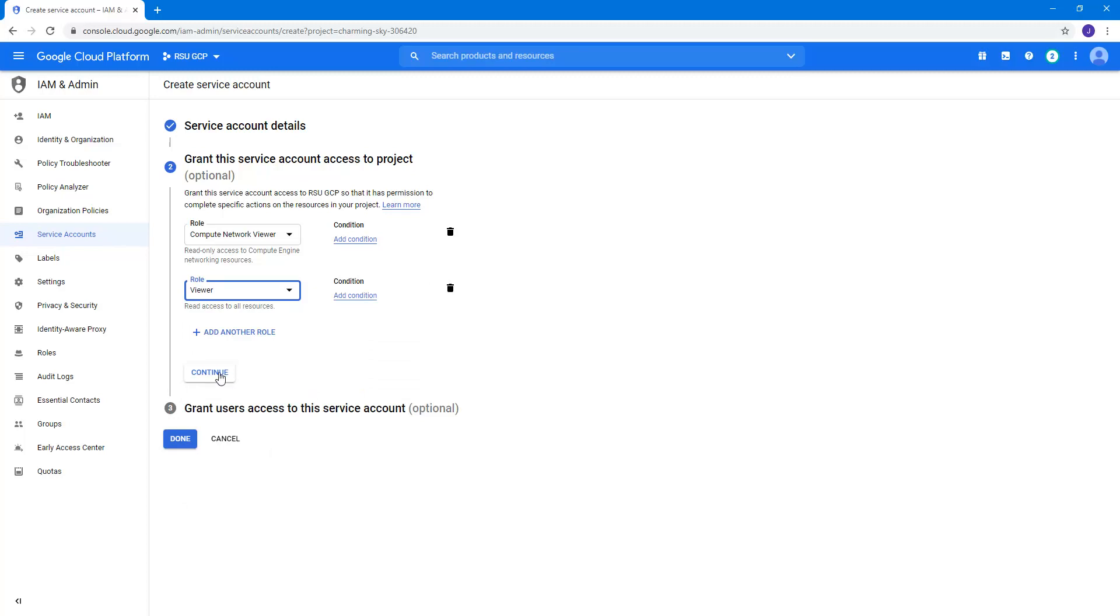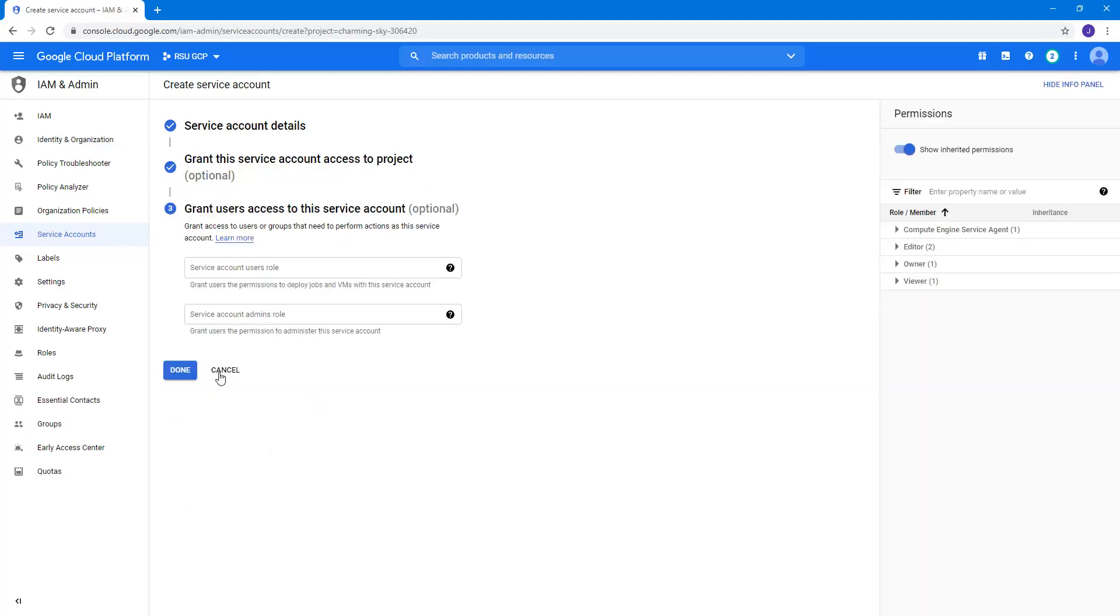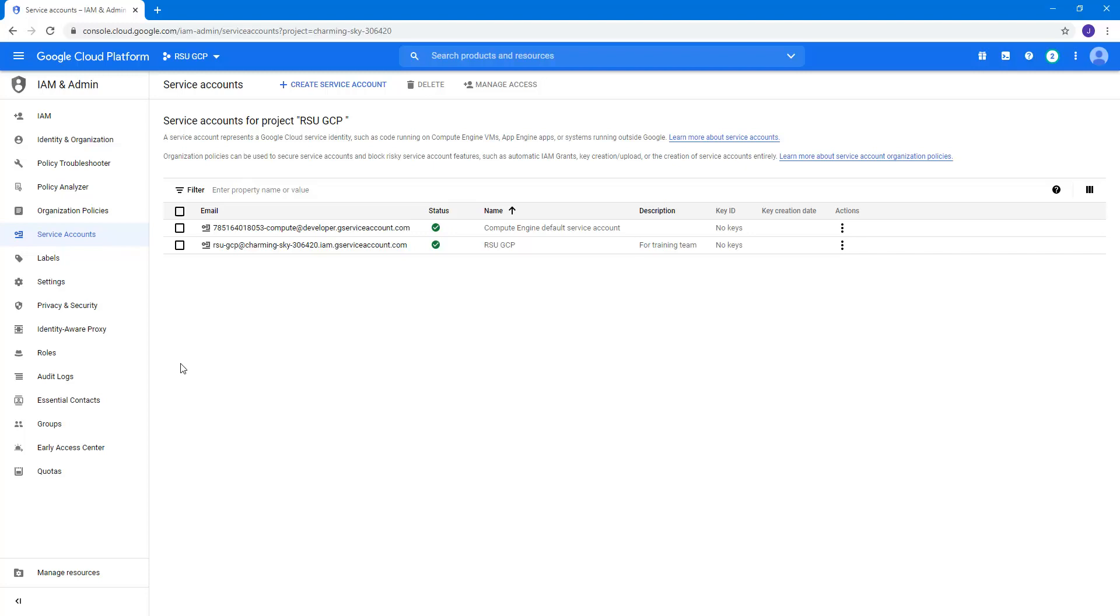With the two roles now added to the service account, we can continue. The third step provides the opportunity to add more user roles or admin roles, but we will not need them. We can complete this transaction with the Done button. This screen shows us the new active service accounts for our current project.